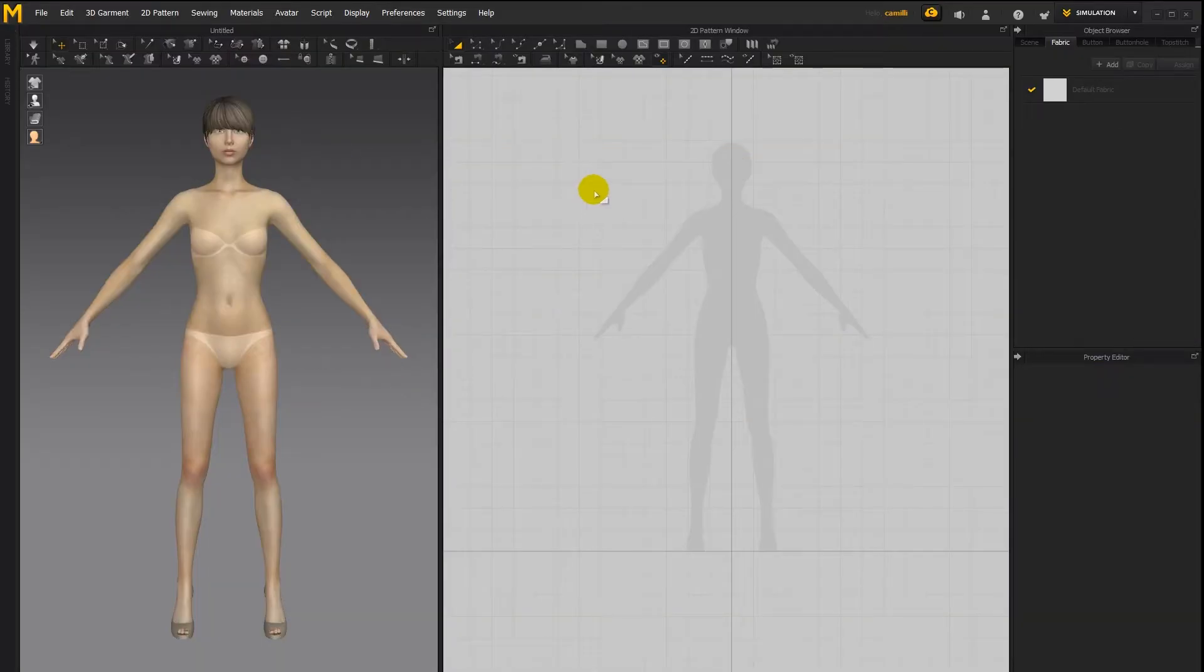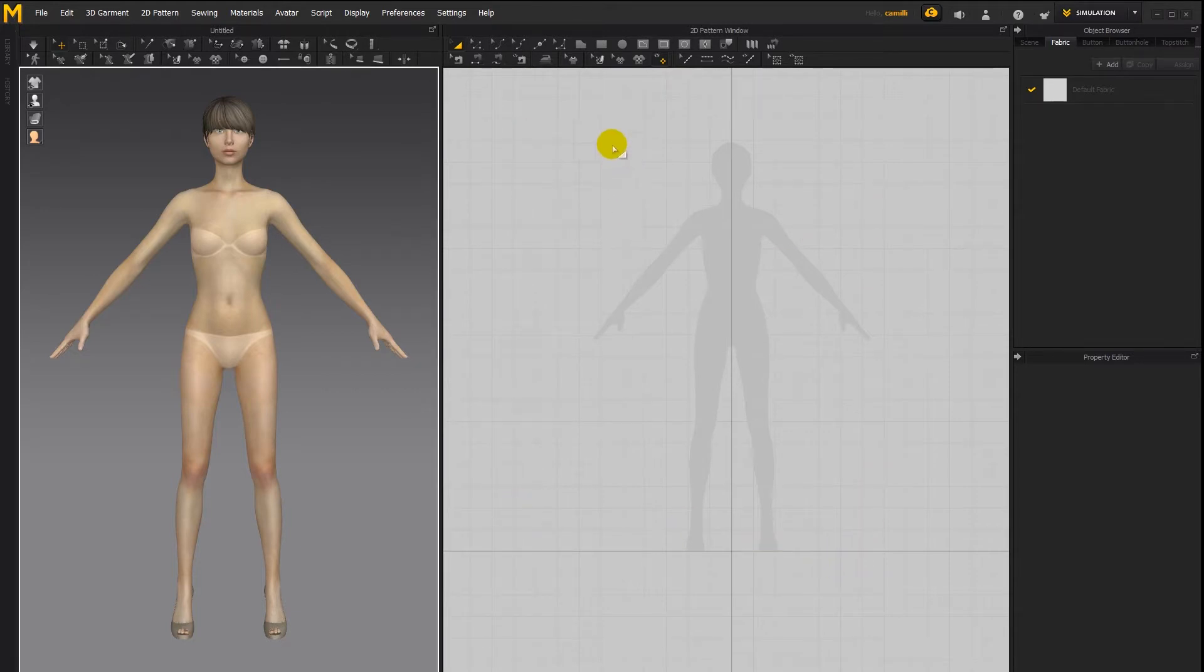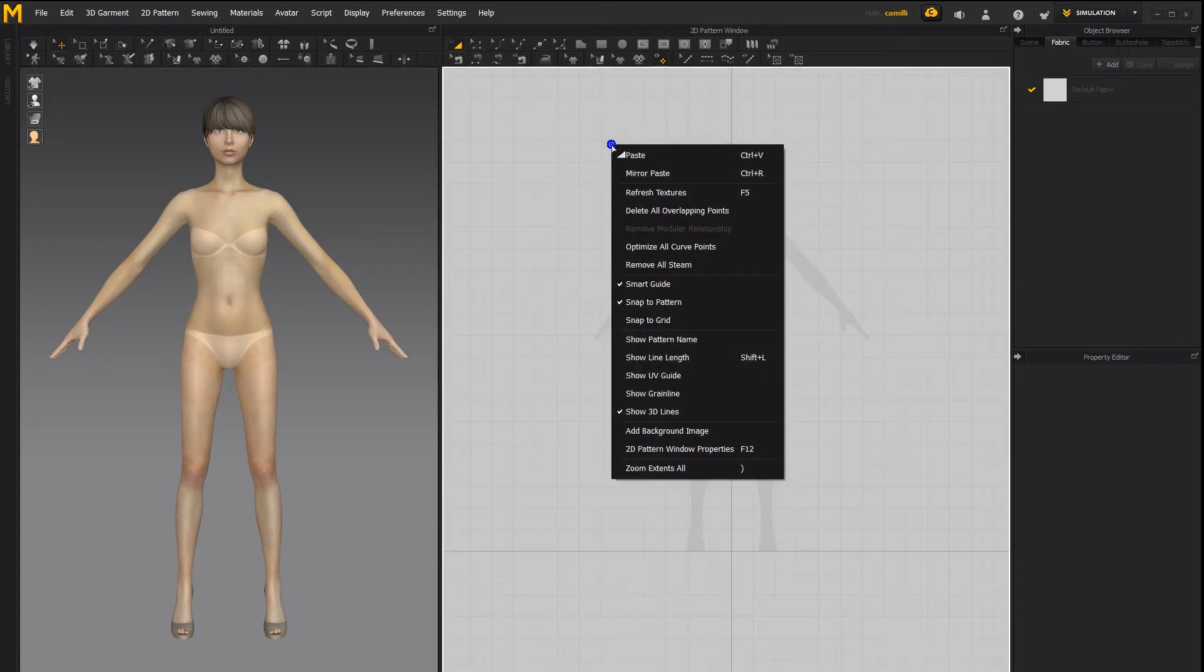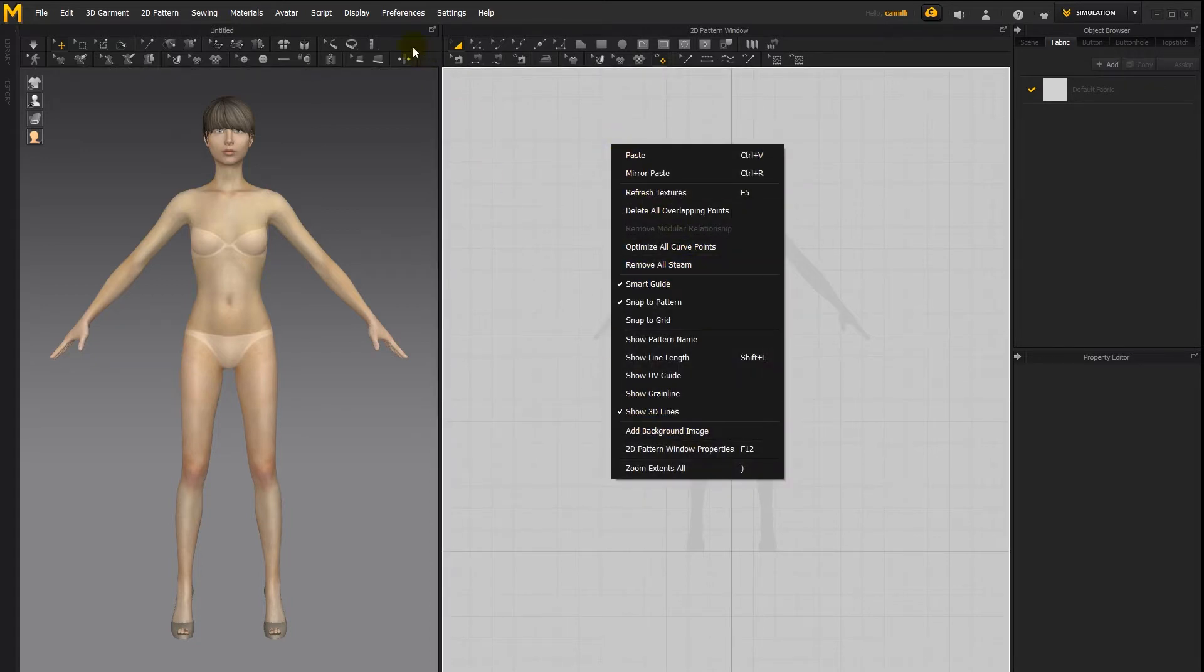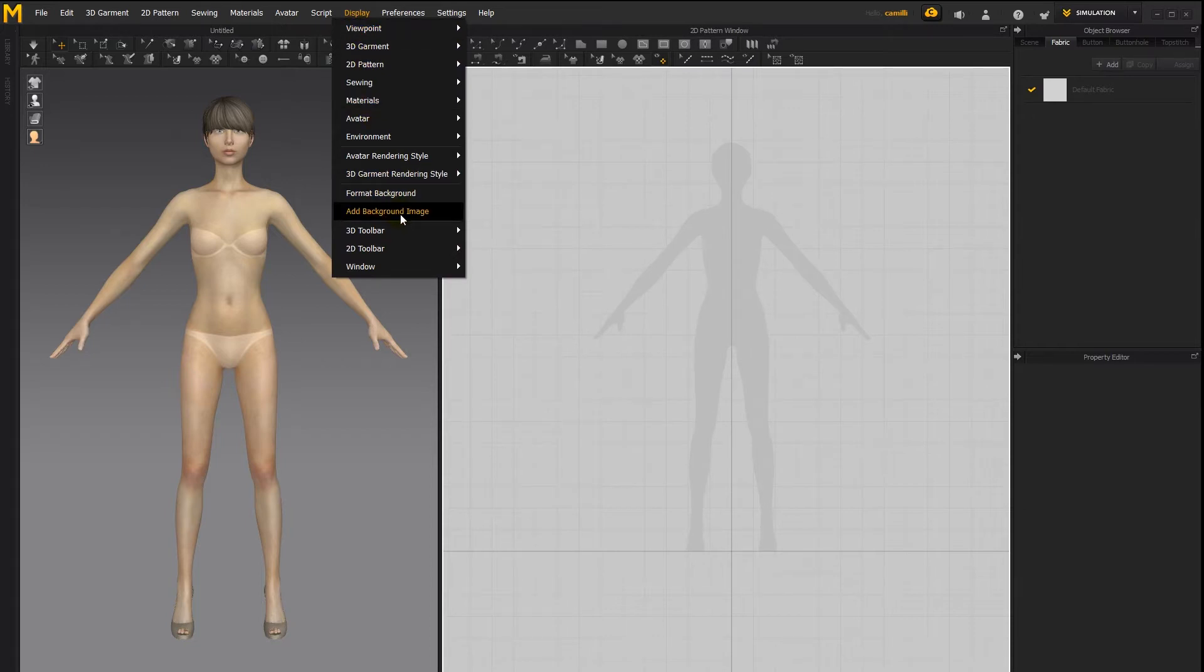In Marvelous Designer 7, you can now add a background image in your 2D pattern window. To add a background image, you can either right-click in the 2D pattern window and select Add Background Image, or you can go to Display, Add Background Image, which will do the same thing.